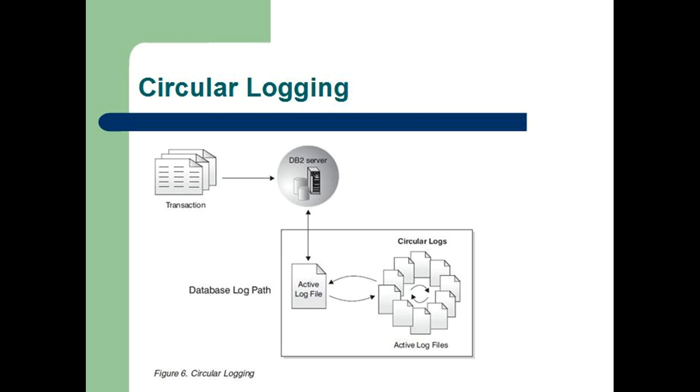Circular logging does not allow you to roll a database forward through transactions performed after the last full backup operation. All changes occurring since the last backup operation are lost.